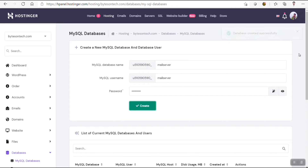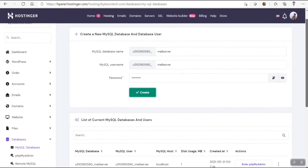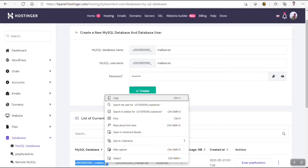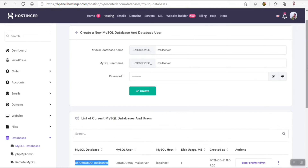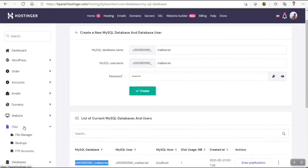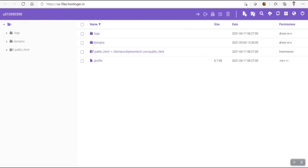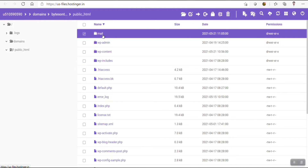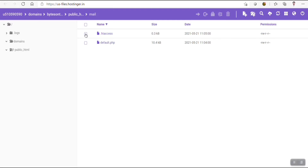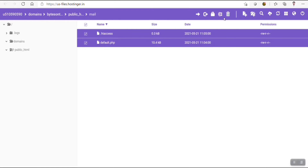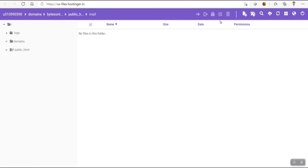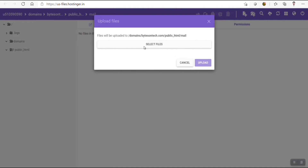Now we need to go to the file manager. Before that, I will copy this username. Let's go to file manager and go to our folder 'mail'. Open the subdomain folder and I will delete these default files. We need to upload the zip file that we have downloaded from mautic.org. Select this file and click on Upload — it will take some time.